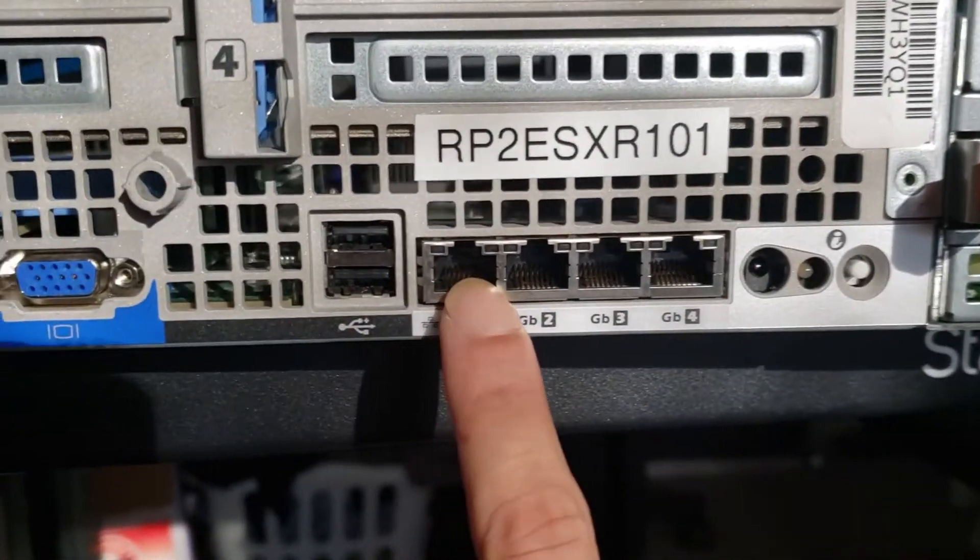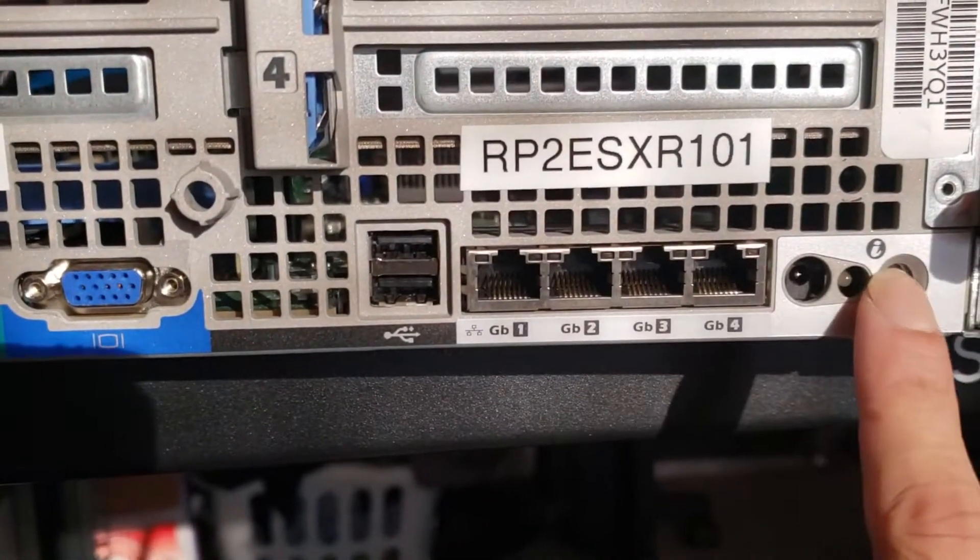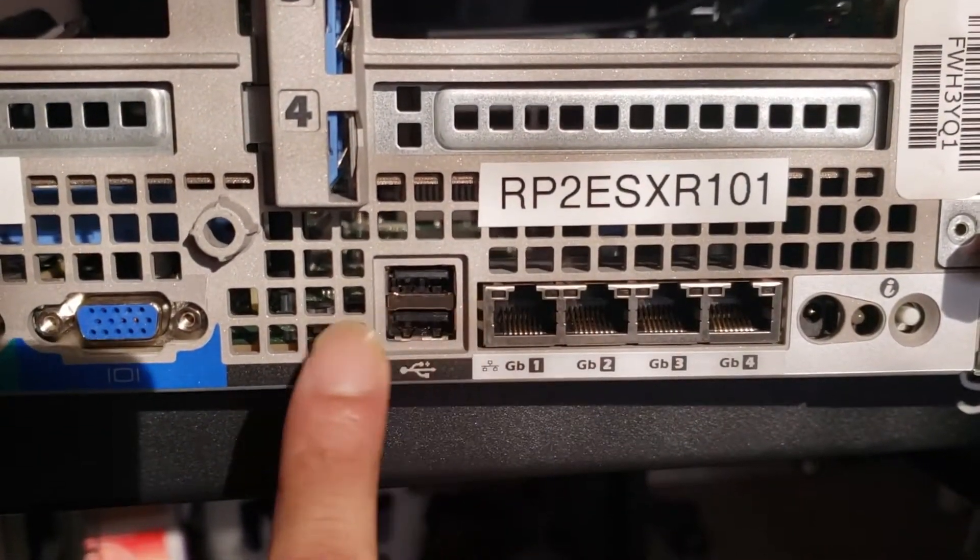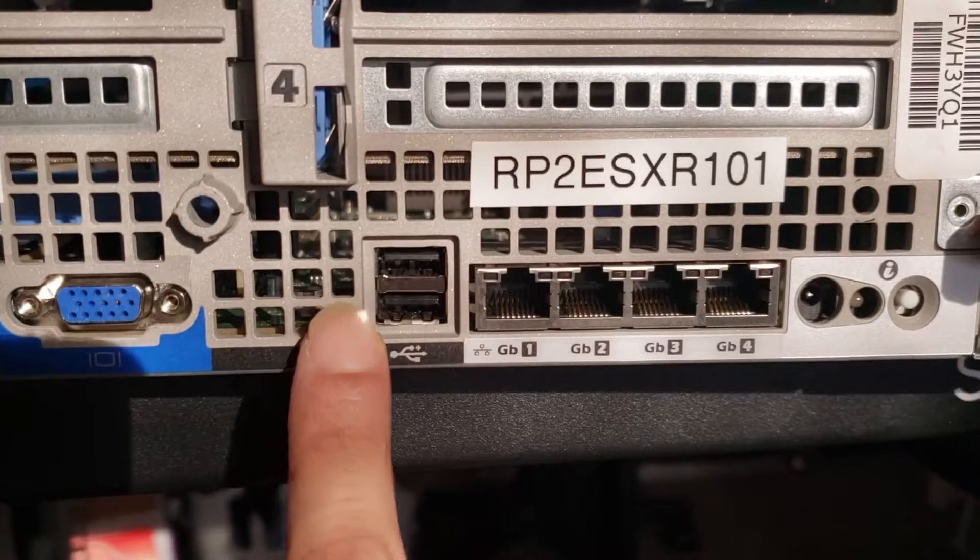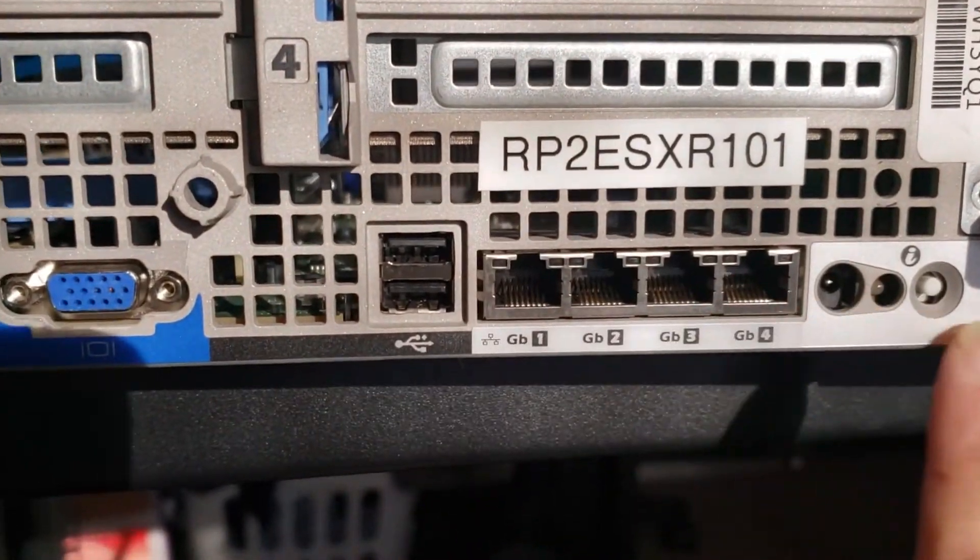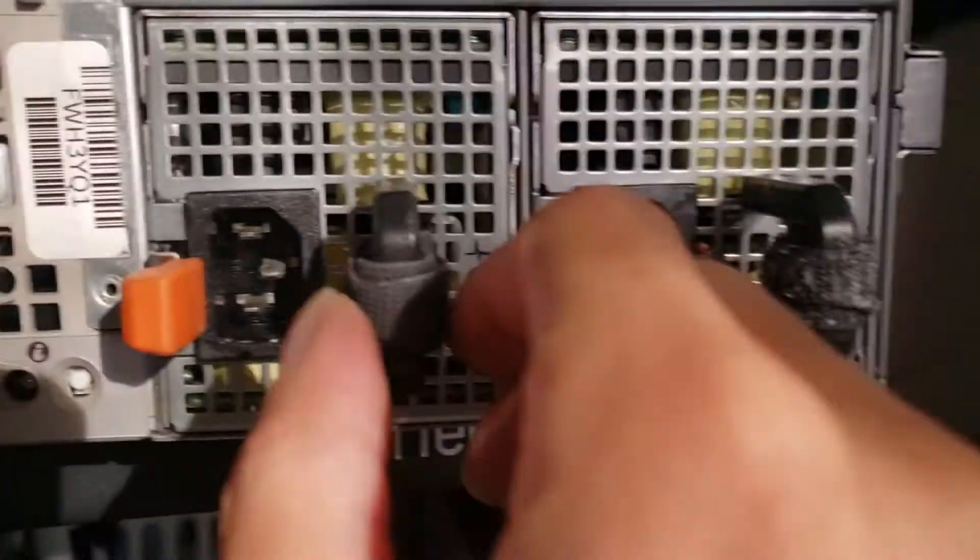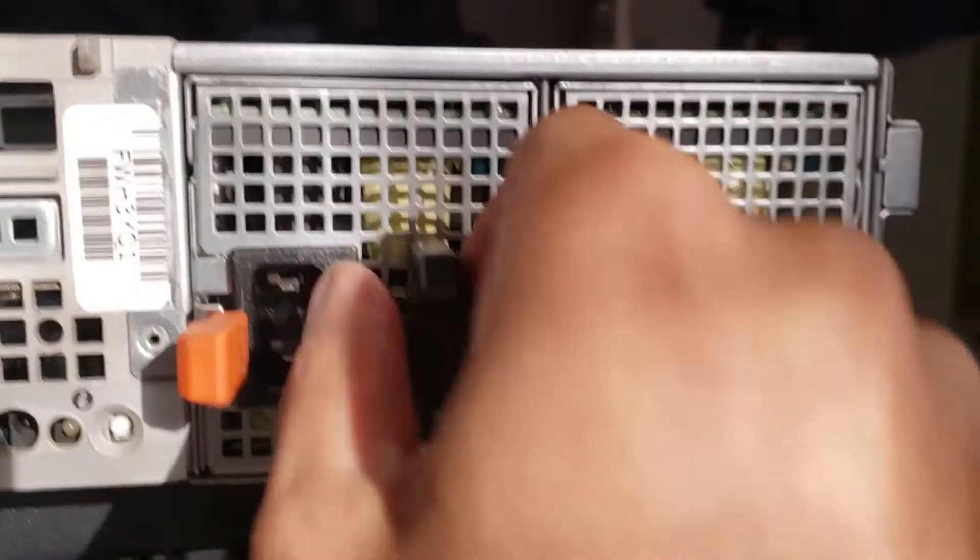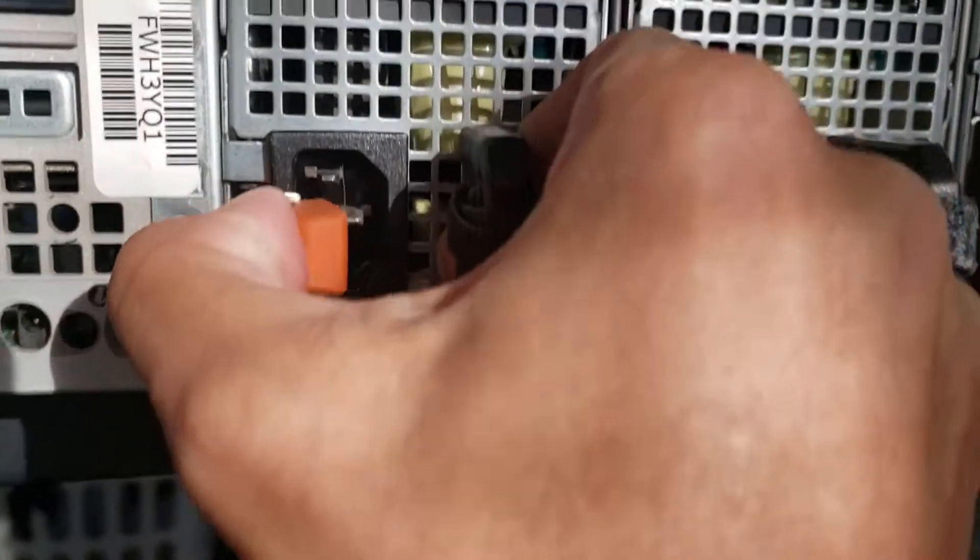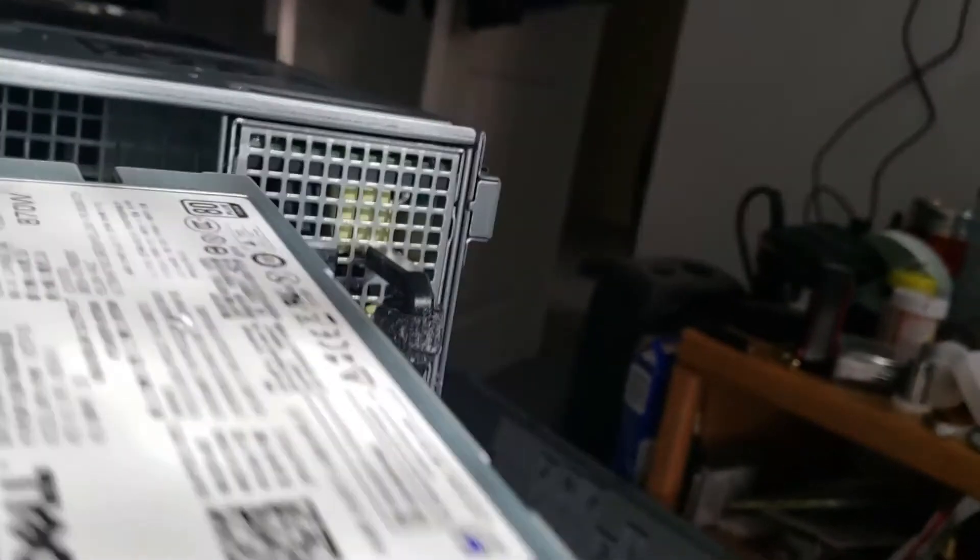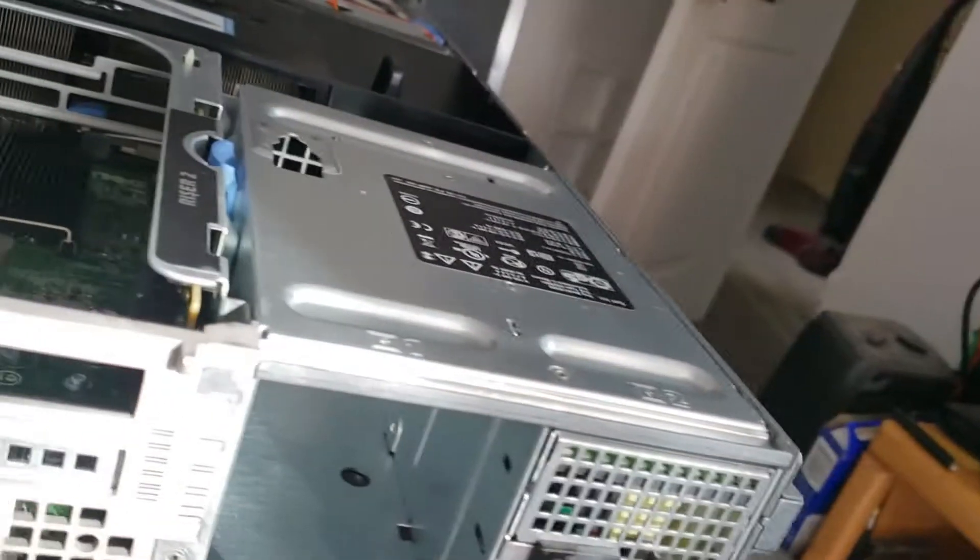We've got four gigabit connections and two 870-watt power supplies.